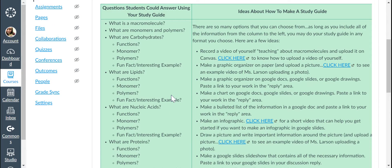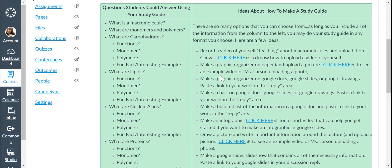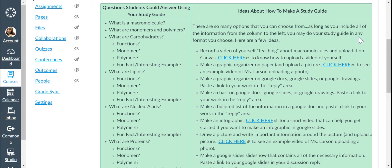There are so many different ways that you could do this study guide. So I've made a really long list and you could choose any one of these options. Or if you have a completely different idea,